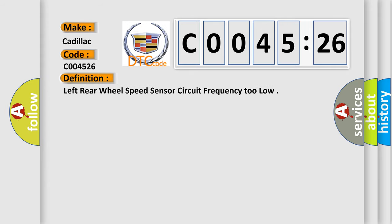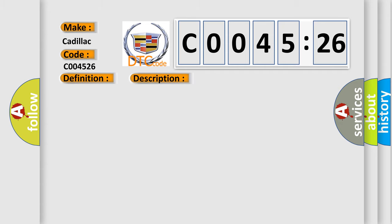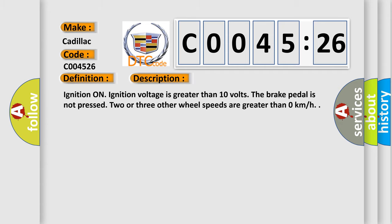The basic definition is: Left rear wheel speed sensor circuit frequency too low. And now this is a short description of this DTC code. Ignition on, ignition voltage is greater than 10 volts, the brake pedal is not pressed.